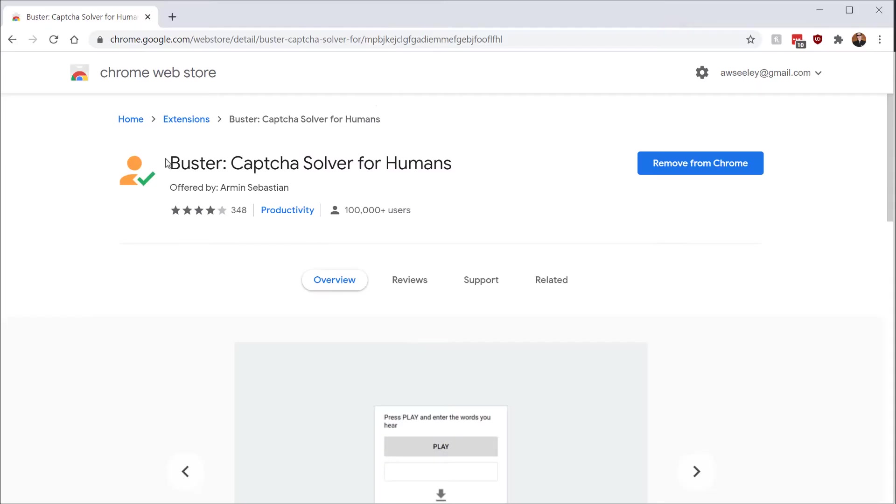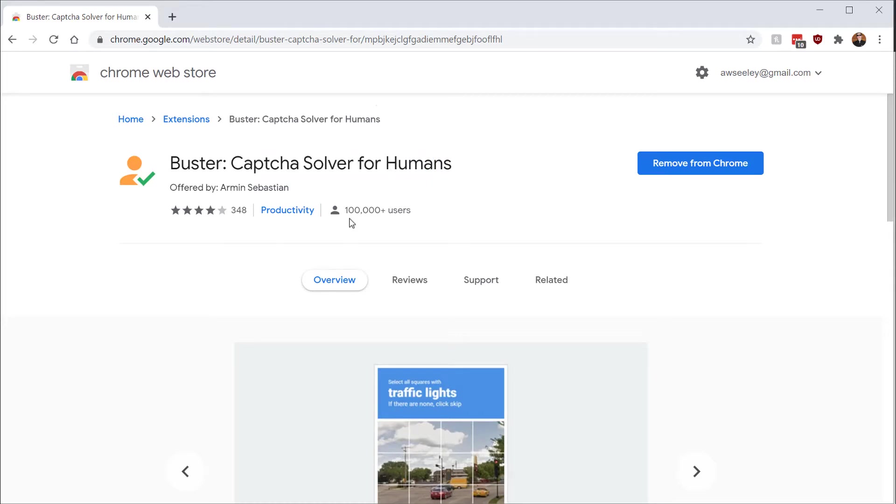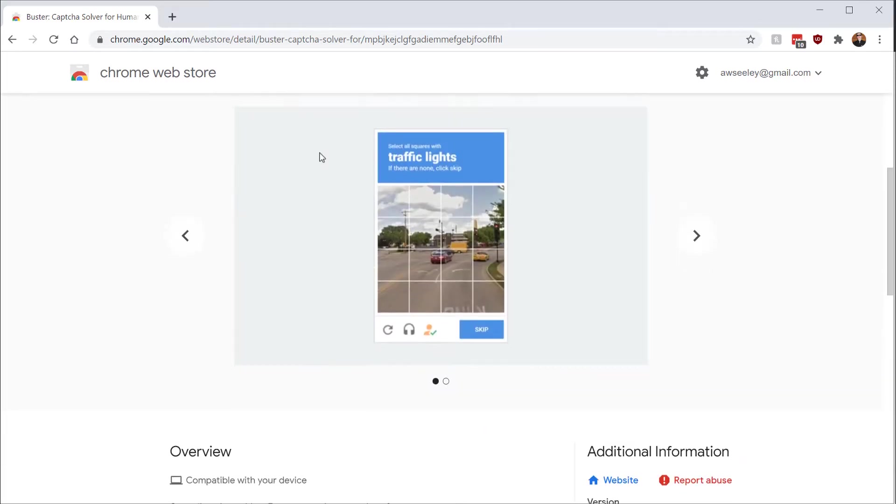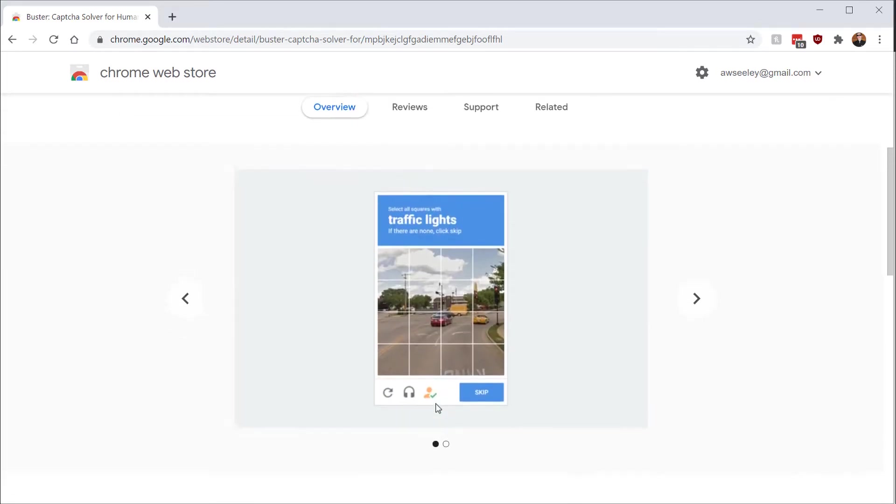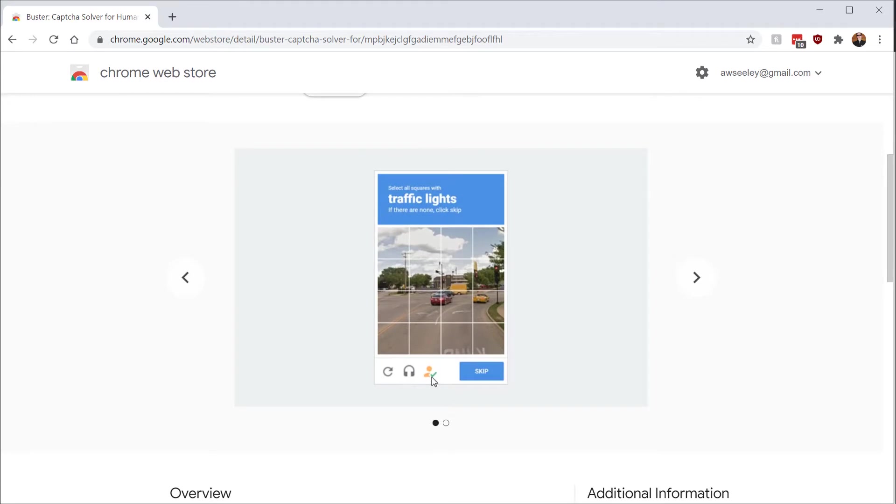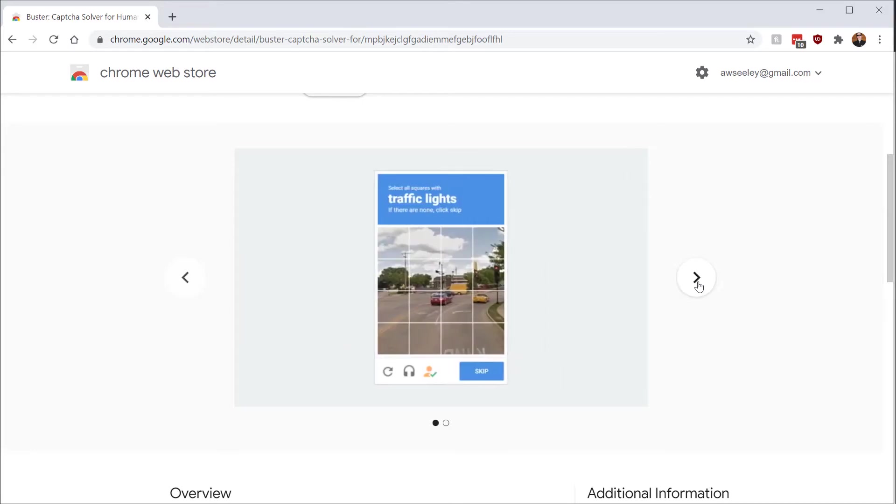So if you go to the Chrome extension store, there's an extension called Buster, CAPTCHA solver for humans. You can install this in Chrome, and what it's going to do is you'll now notice there's this little icon of an orange head and a tick there. If you click on that, it's going to automatically solve the CAPTCHA for us.